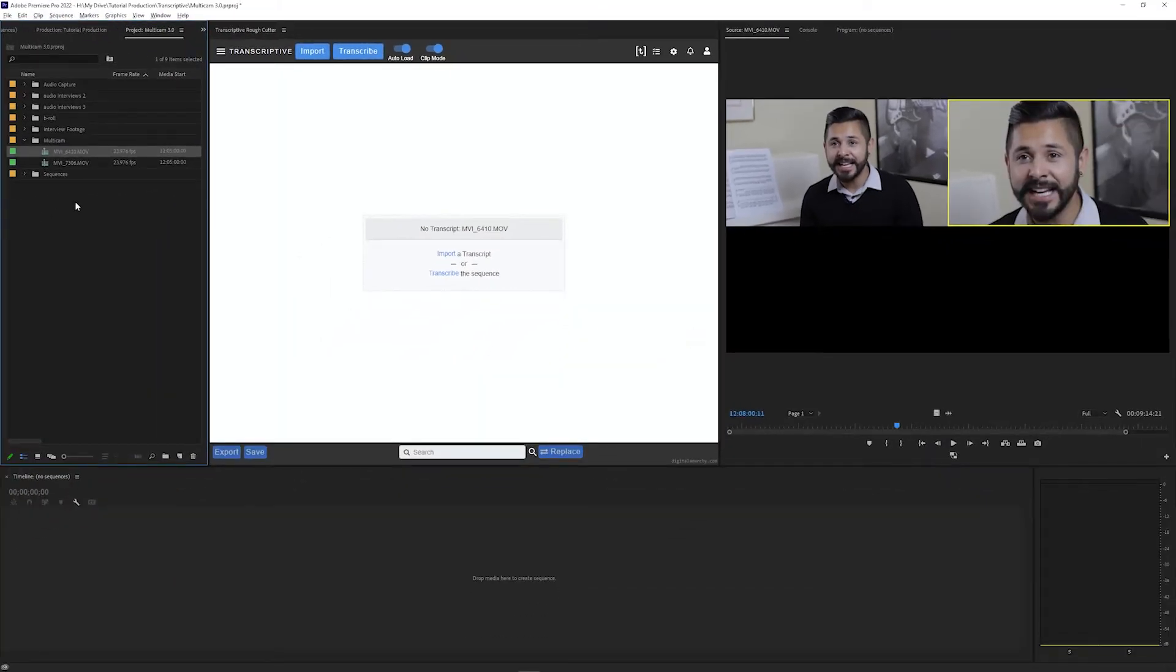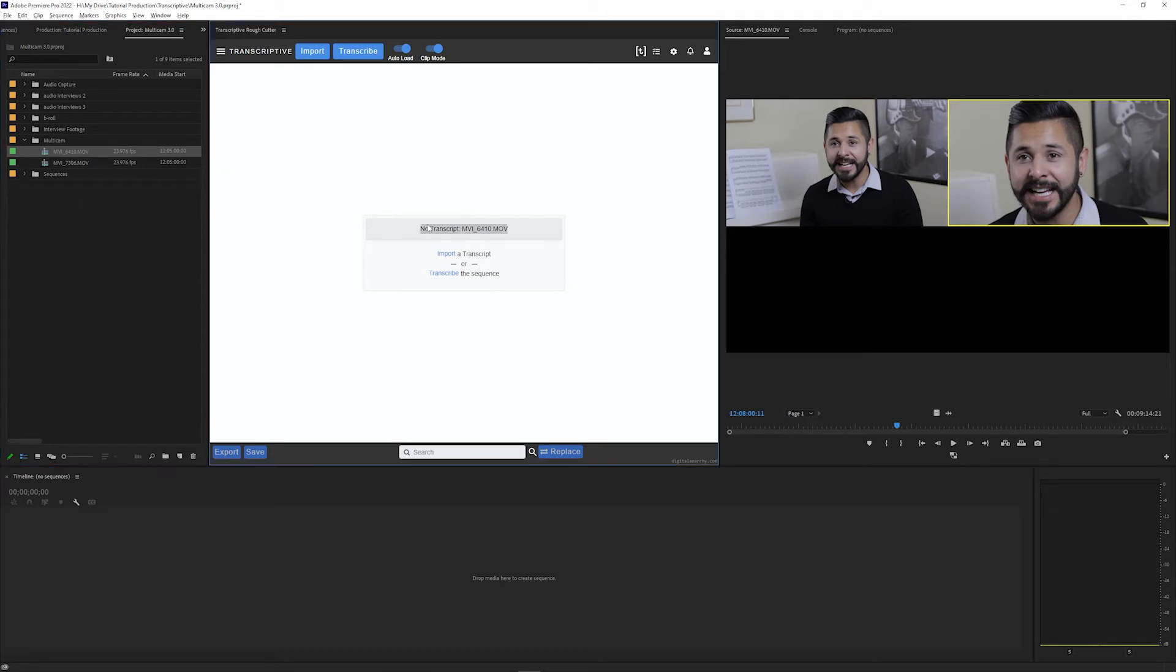Before transcribing, with the multicam source selected in the project panel, you can see the name of the multicam source here and click transcribe to transcribe it.